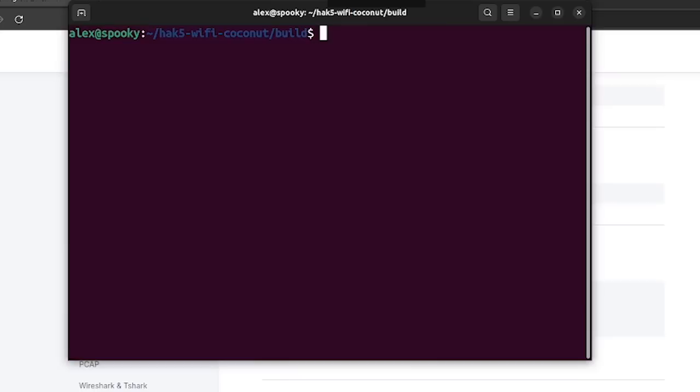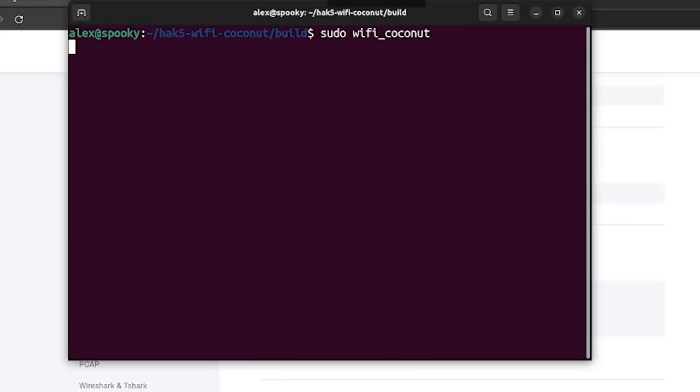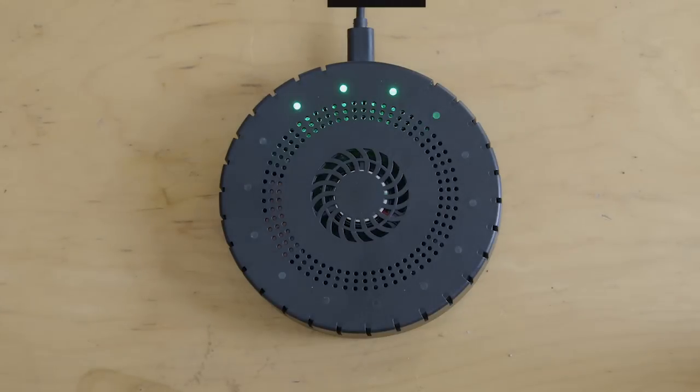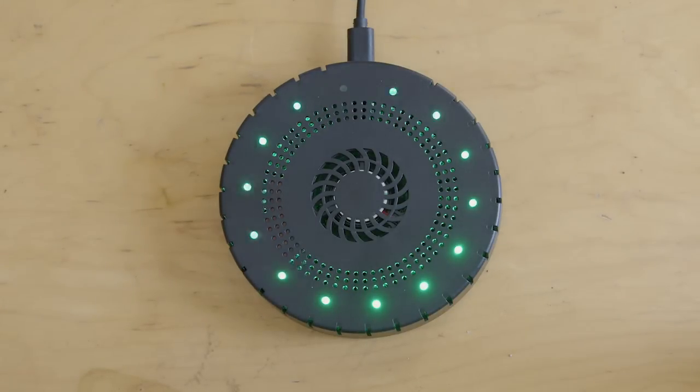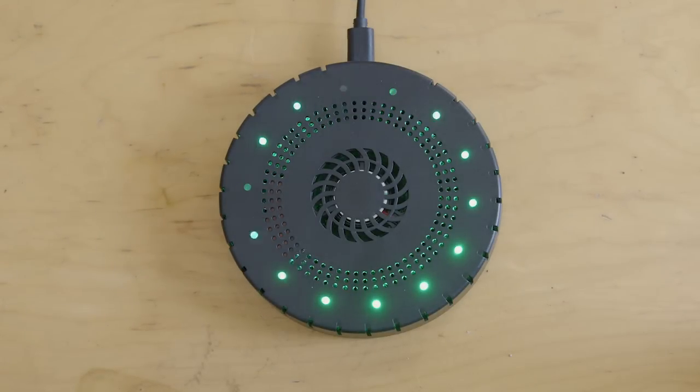And this should compile the tool and add it to our path. So now we can just go ahead and run sudo Wi-Fi coconut, which you can see starts up the Wi-Fi coconut and also runs this initialization sequence on the built-in LEDs.